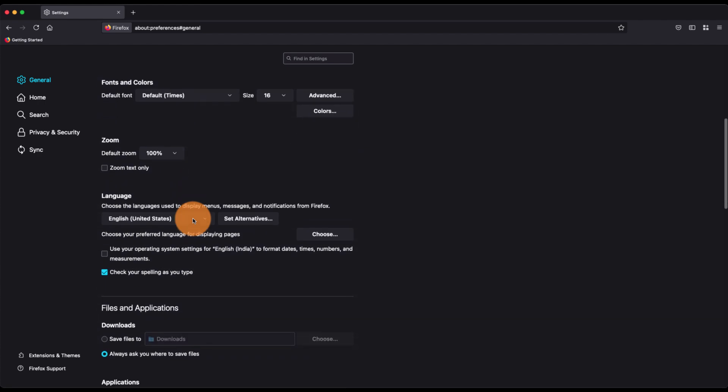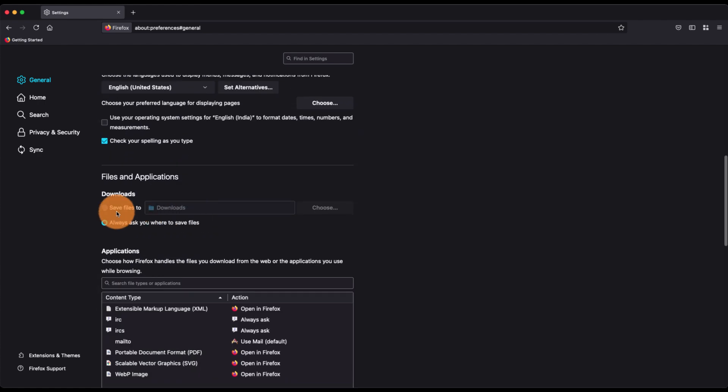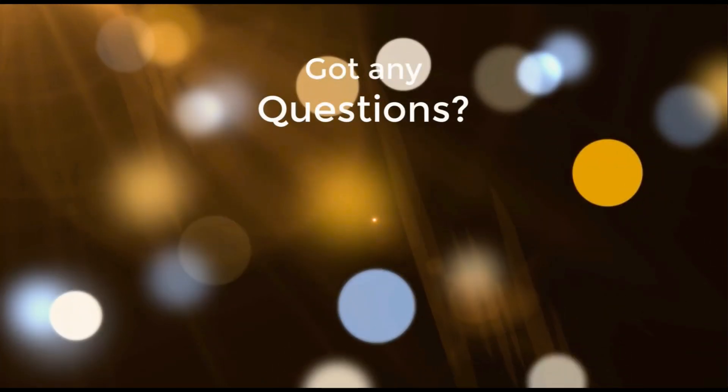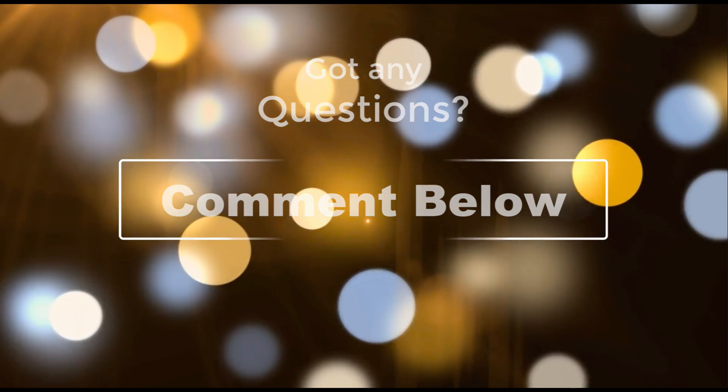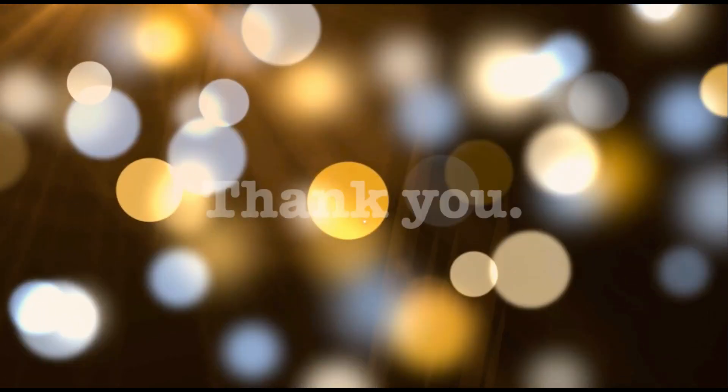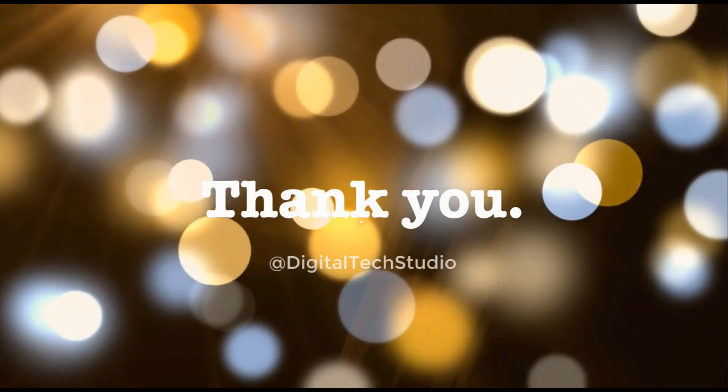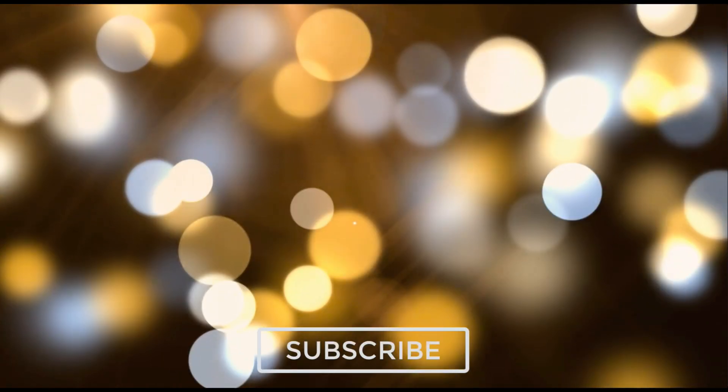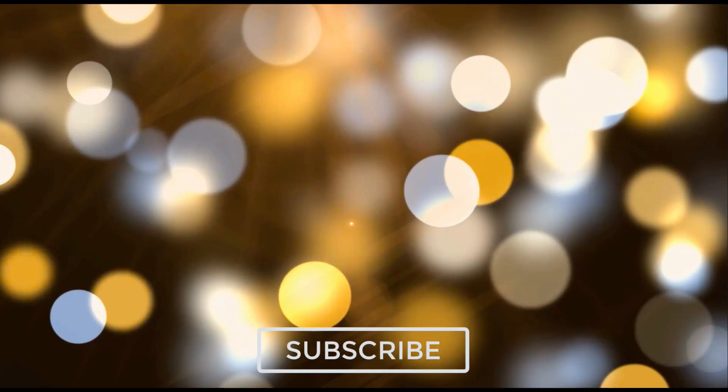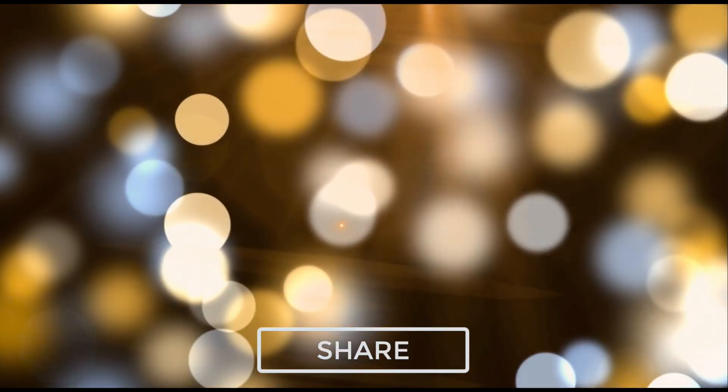I hope this helps. Let me know if you guys have any questions. Thank you, cheers, have a great day. Hey, let us know if you got any questions in the comment box below. Thank you and please do not forget to subscribe, like, and share the video.